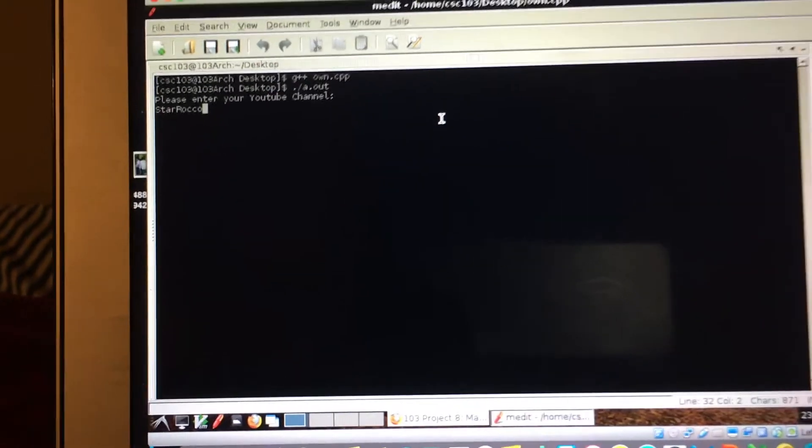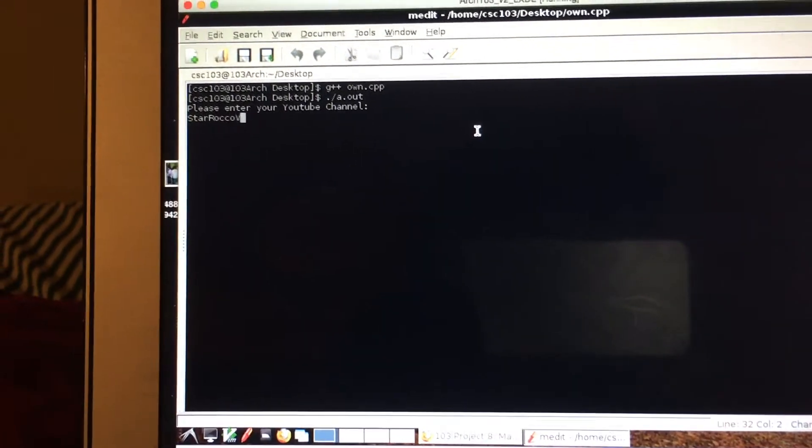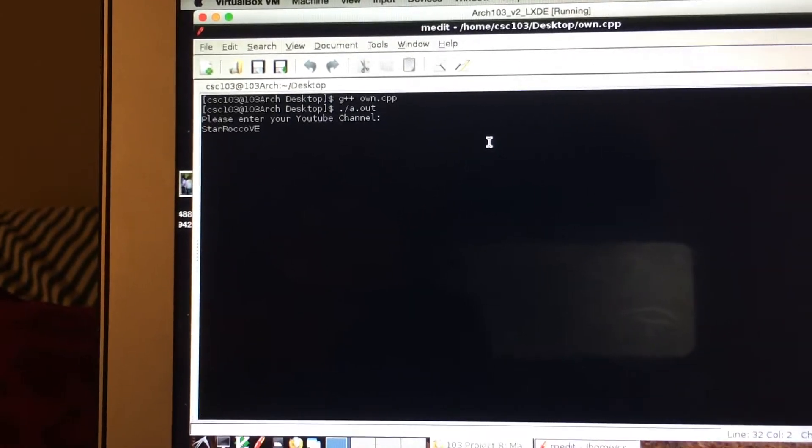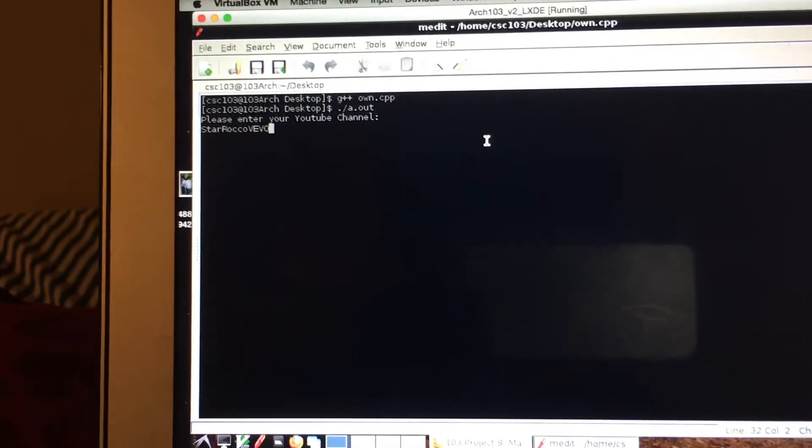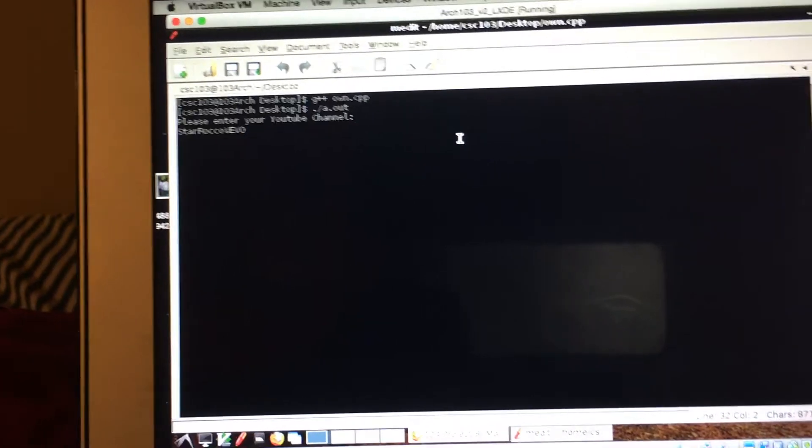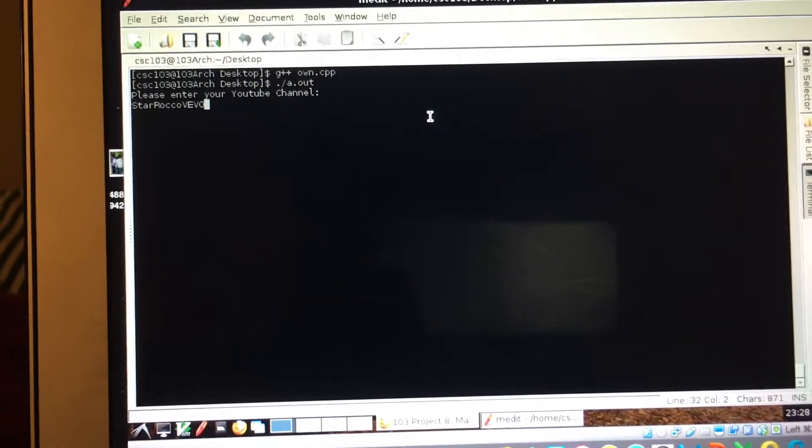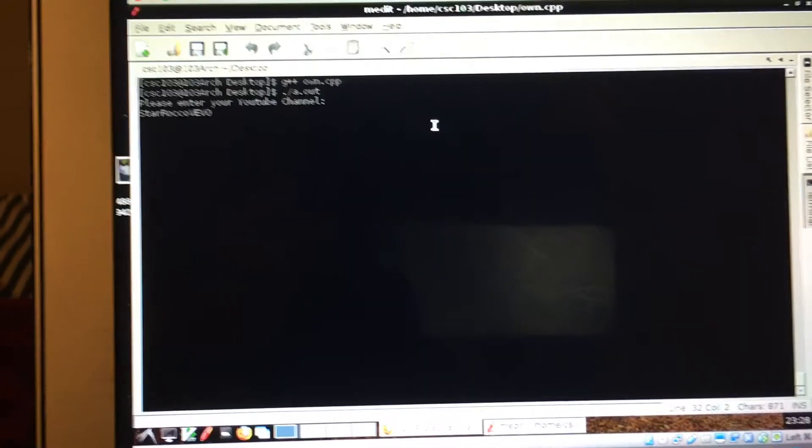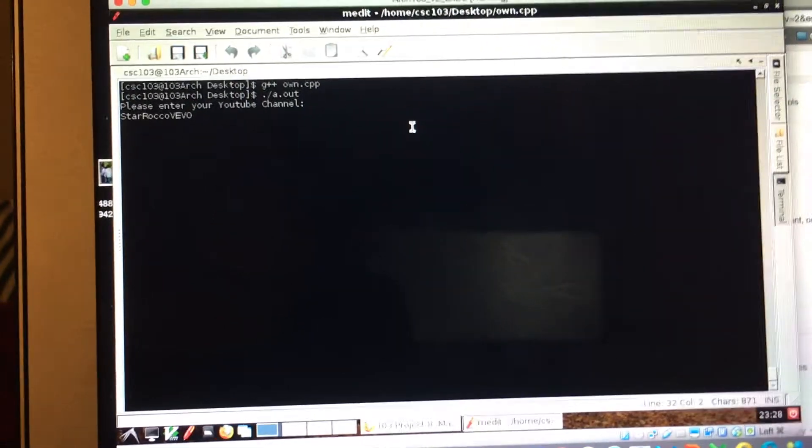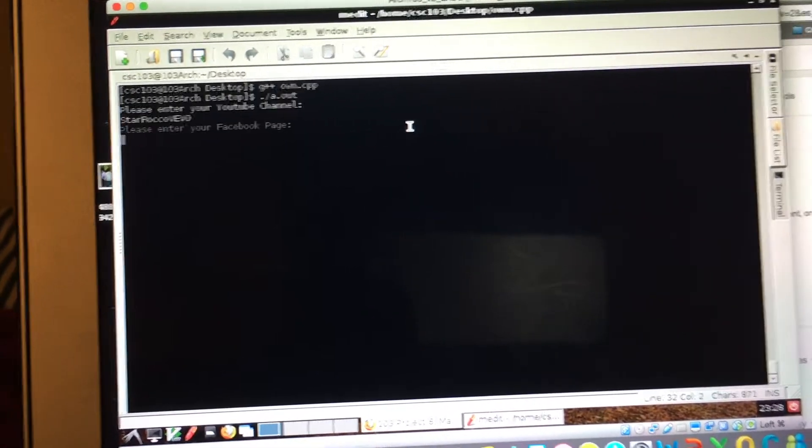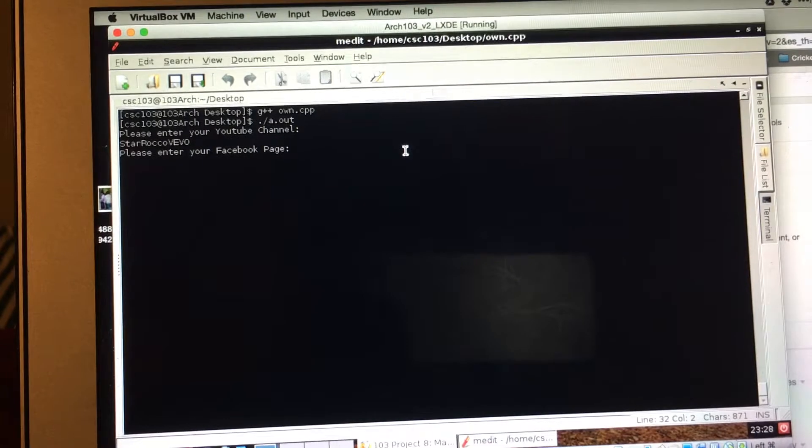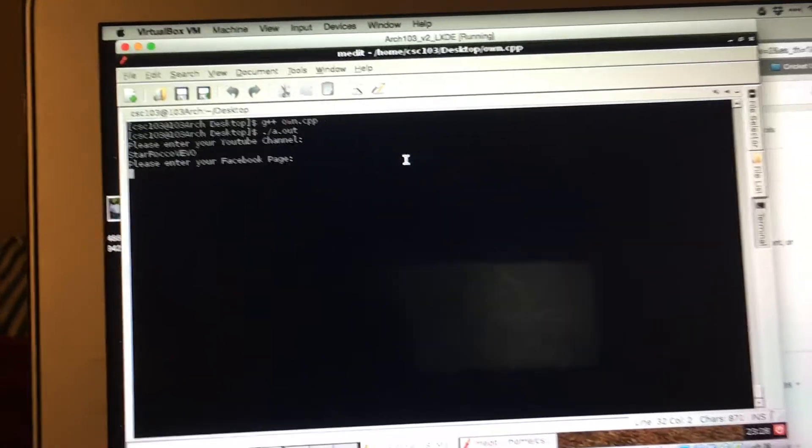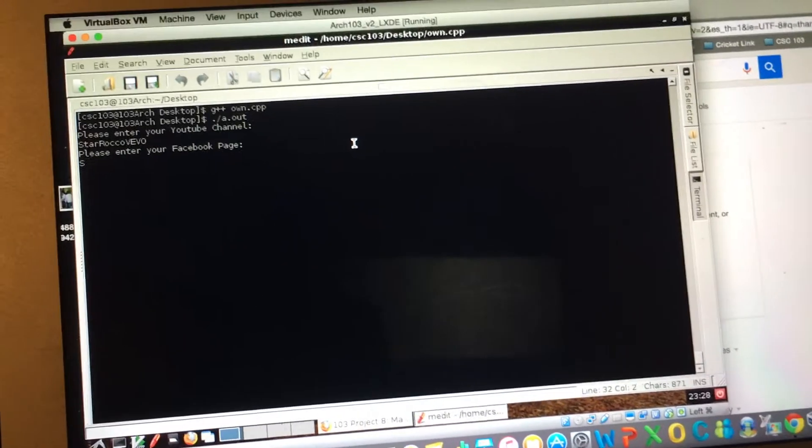And with the V. There you go, so that's this one, Star Rocco V Vivo. So if you click it, then it's going to ask you please enter your Facebook page, so I have Star Rocco.